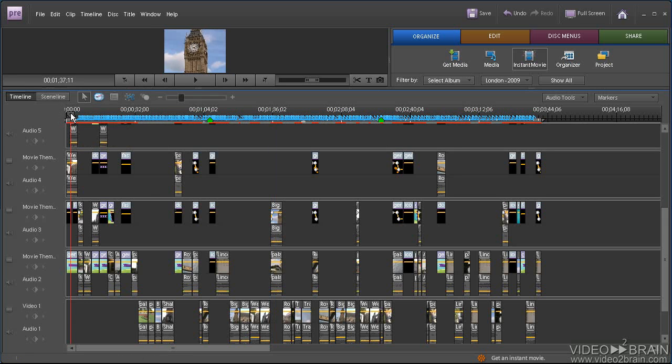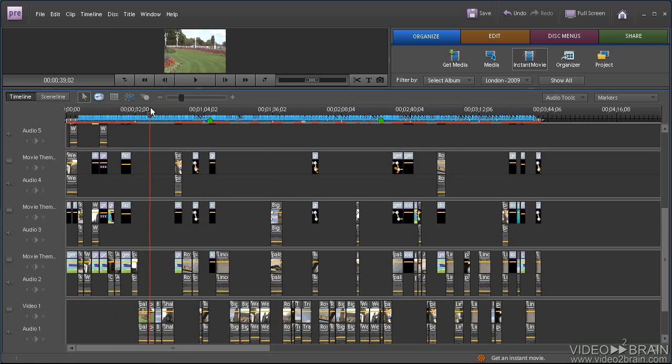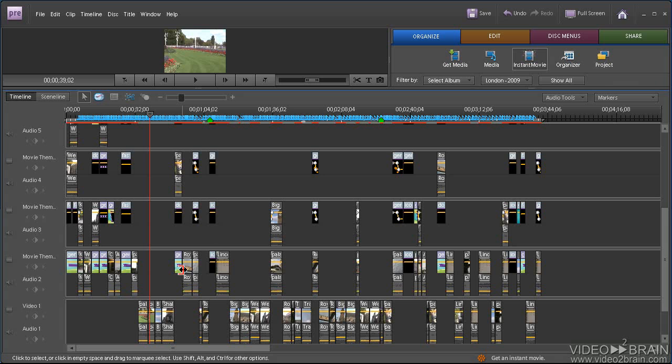So a lot goes into this, and I know the preview window is small, but these are all the clips that Adobe Premiere Elements used to create the movie.